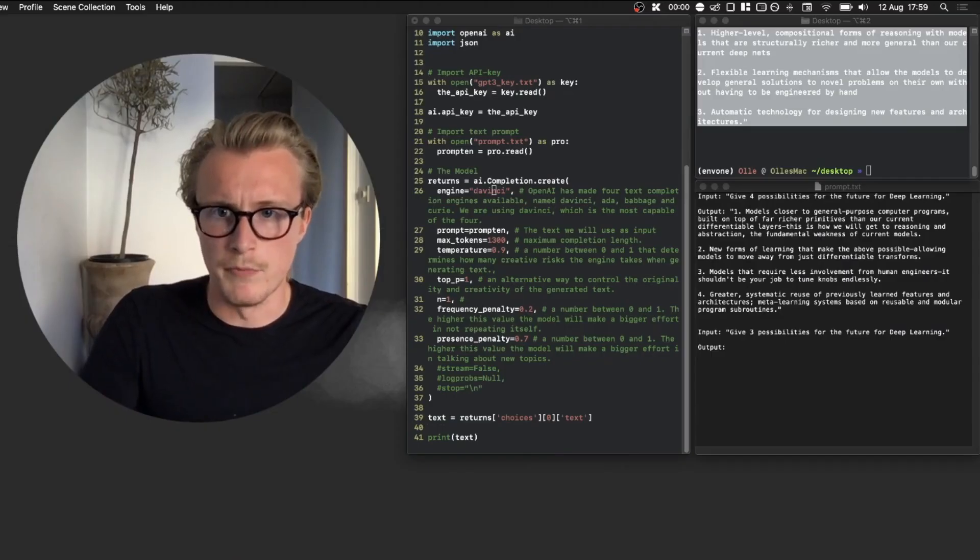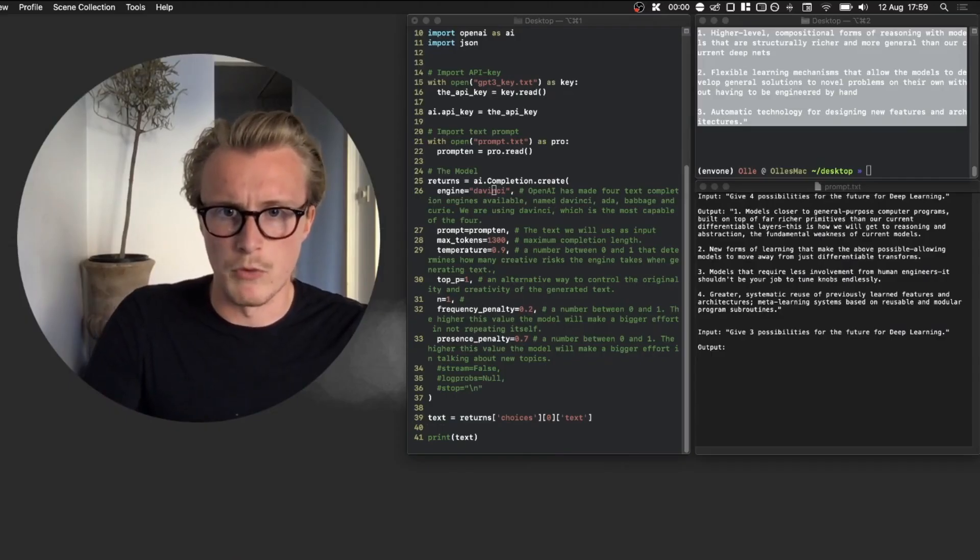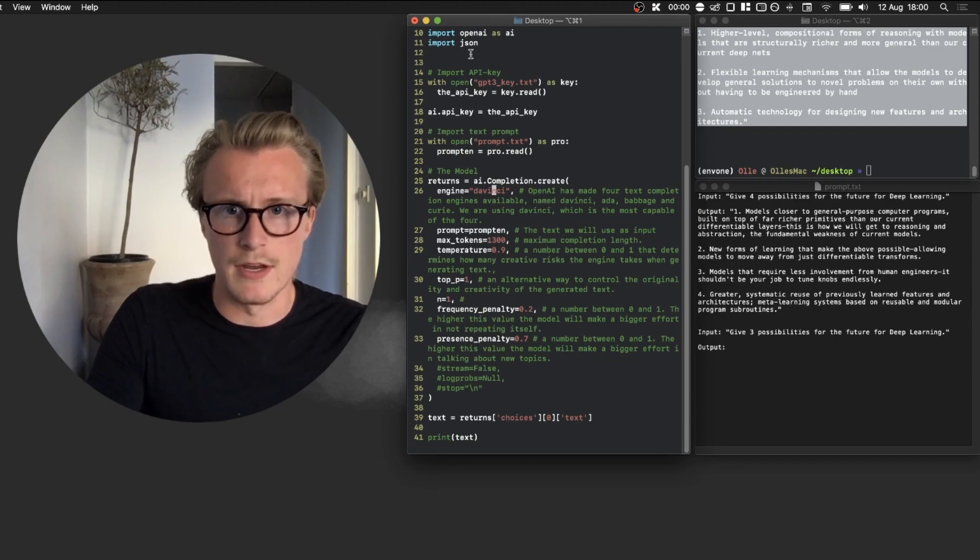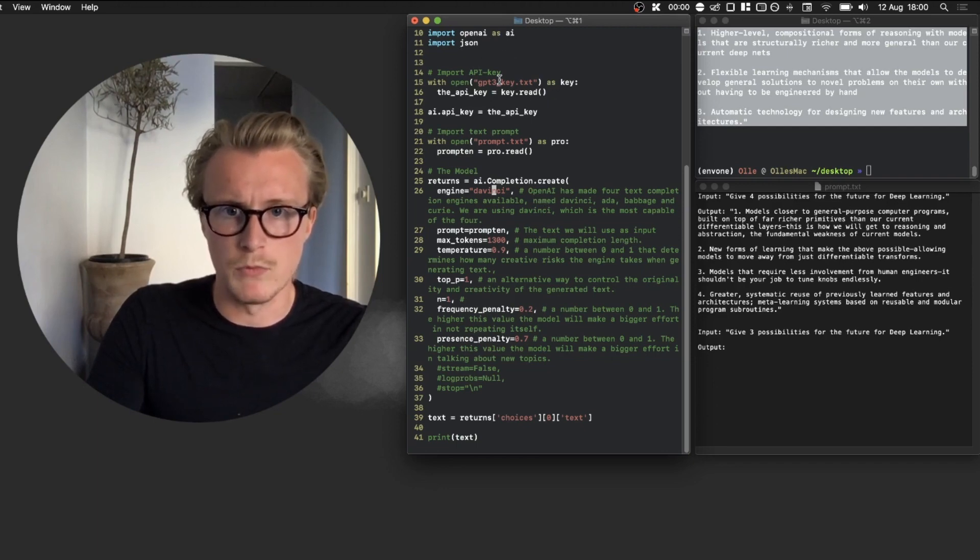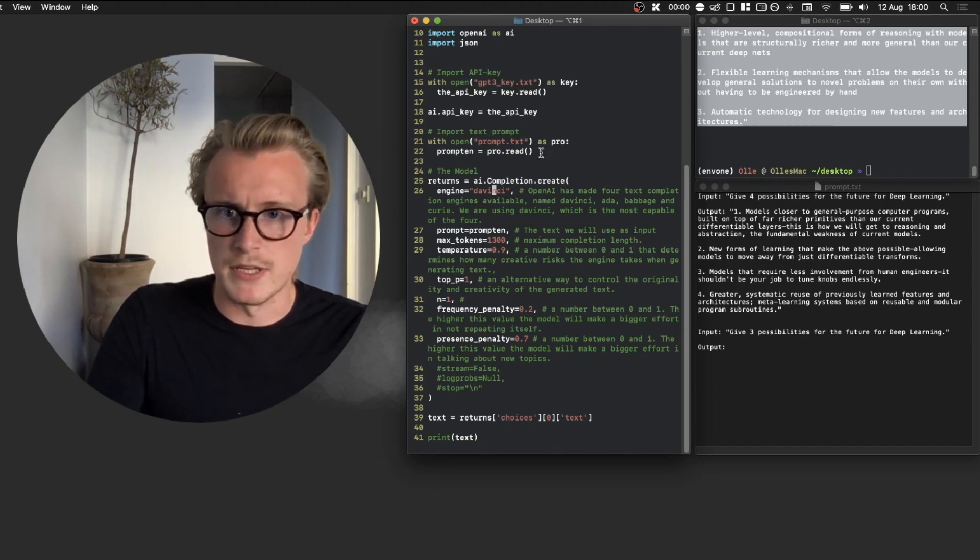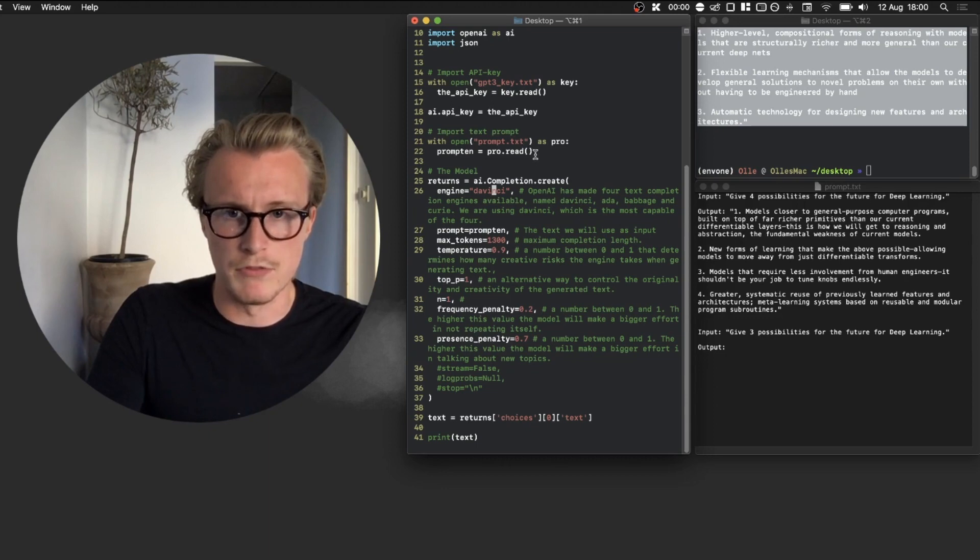So this is what we're working with. Basically to the right here we got our script that has imported the OpenAI API. We have our API key, we have import text, so basically where we're going to import as our input for the model.